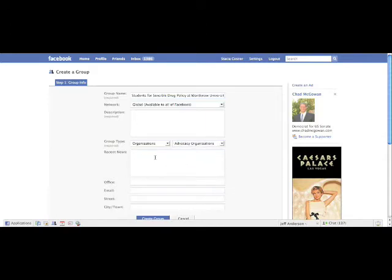For recent news, of course you're starting a Facebook group so you can put something in there like 'Hey, we're trying to get a chapter started at your school,' etcetera.